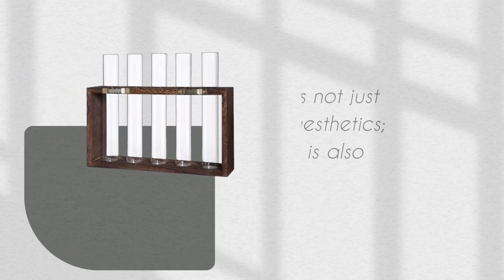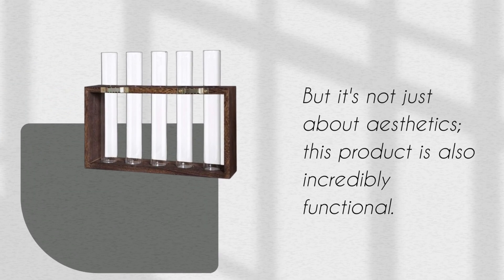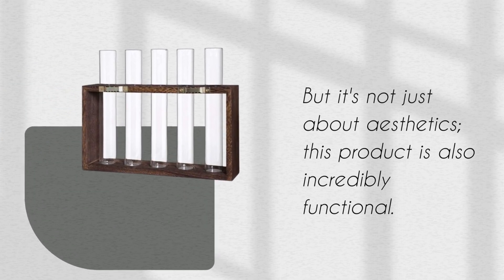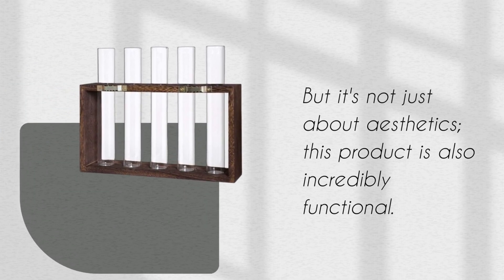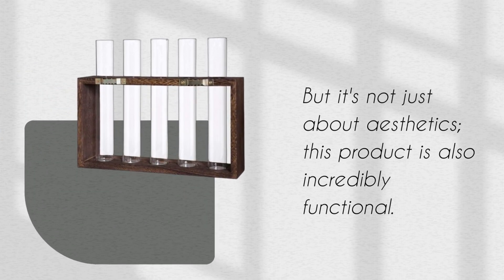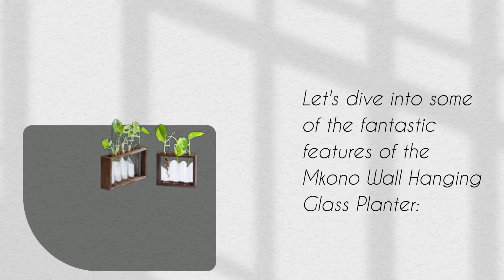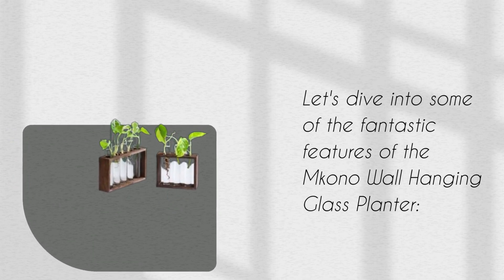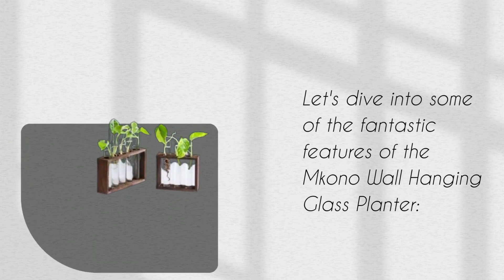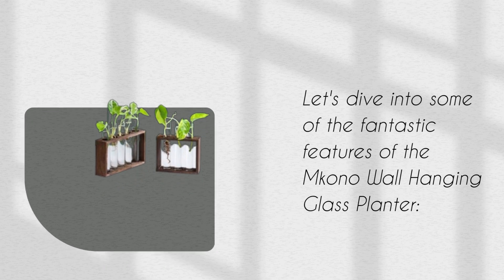But it's not just about aesthetics, this product is also incredibly functional. Let's dive into some of the fantastic features of the Amkono Wall Hanging Glass Planter.